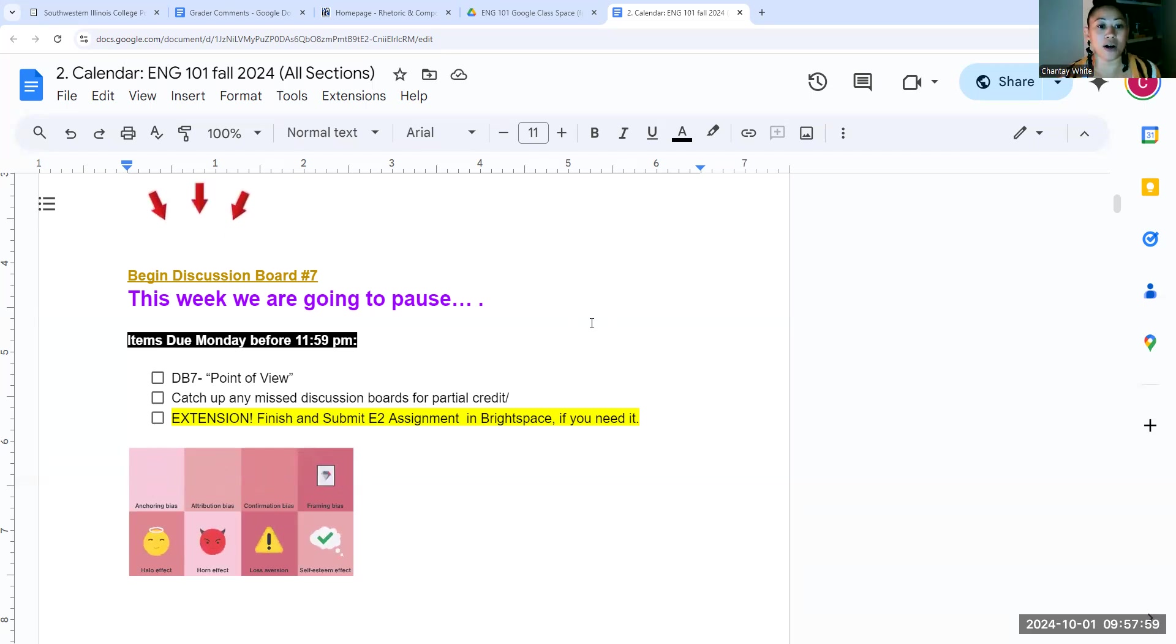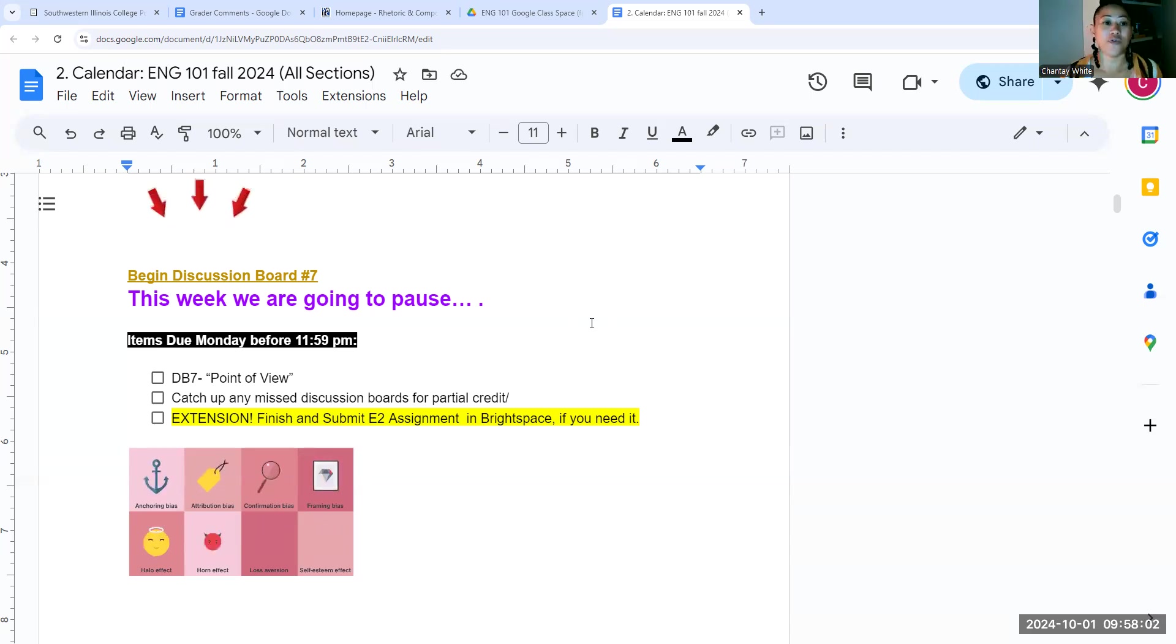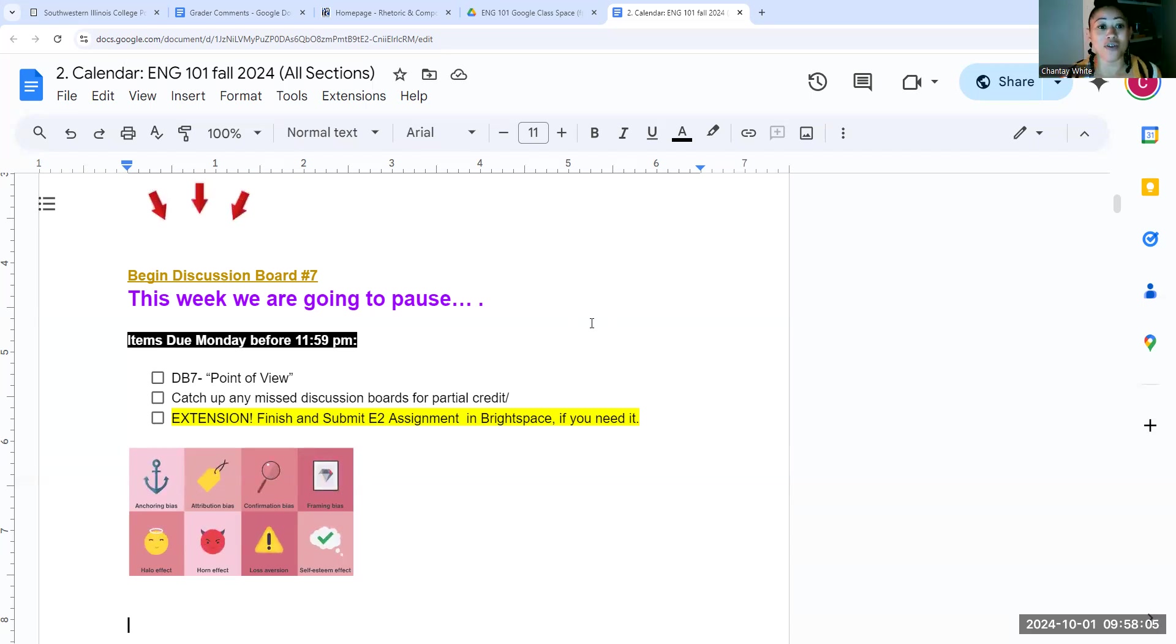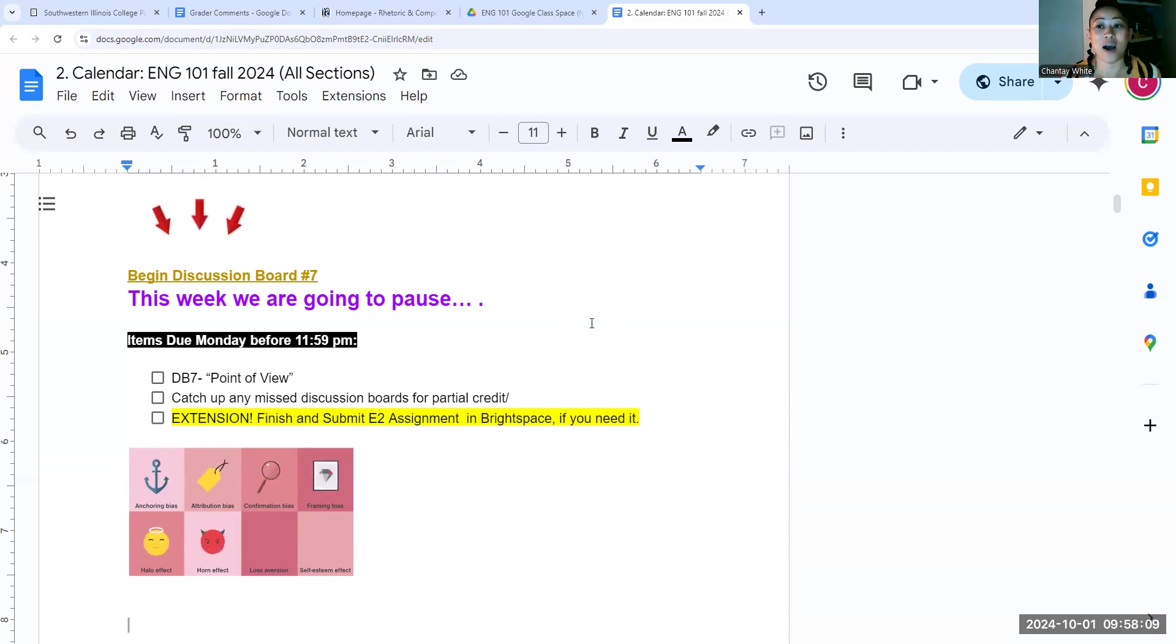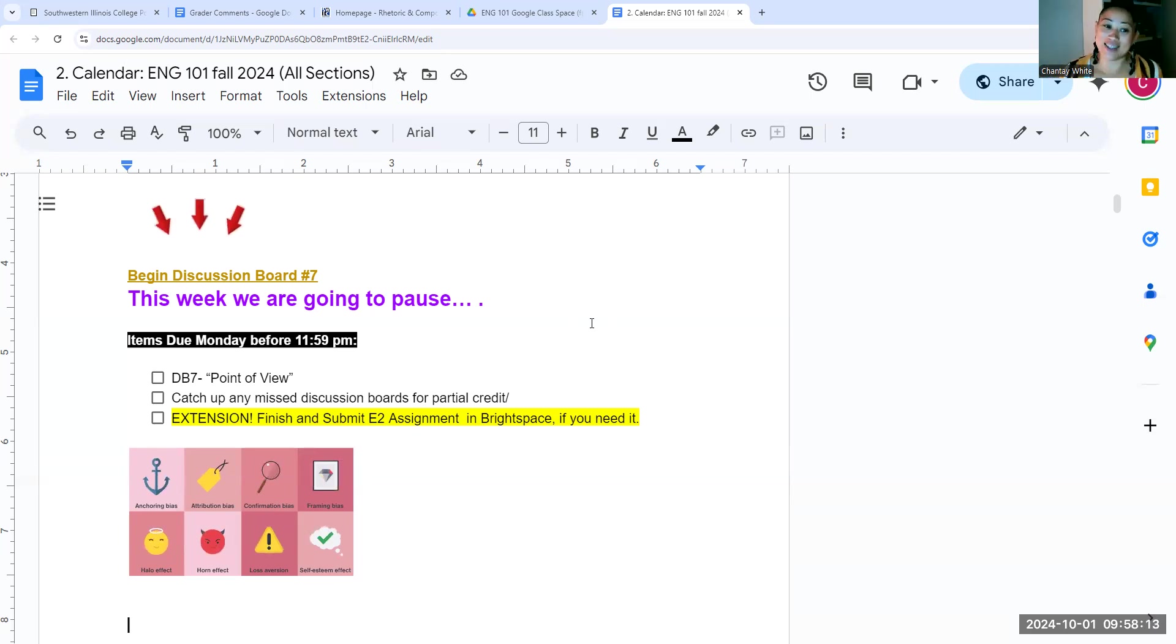So if you currently have a zero in the grade book for discussion one, two, three, four, five, or six, and you would like to recover those points, you have this week to do that. And I will adjust those grades next week. Everybody, though, has to do discussion board number seven,